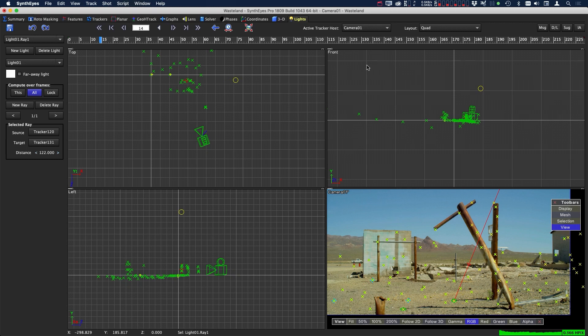Or another option is to find another location where we can add a second ray, and that can triangulate the position of light. So let's try that out now.